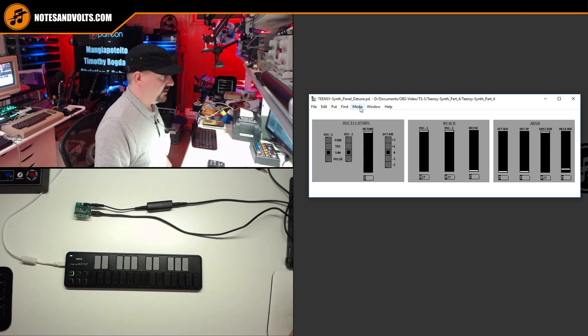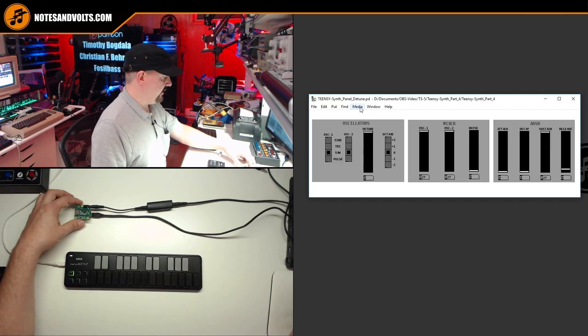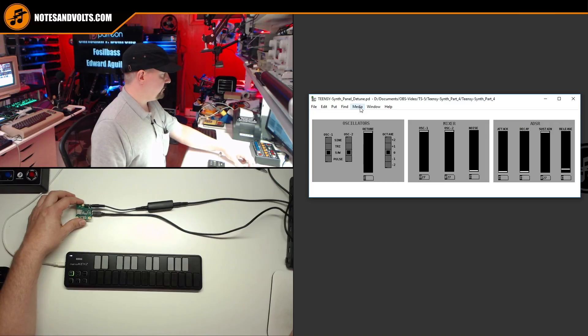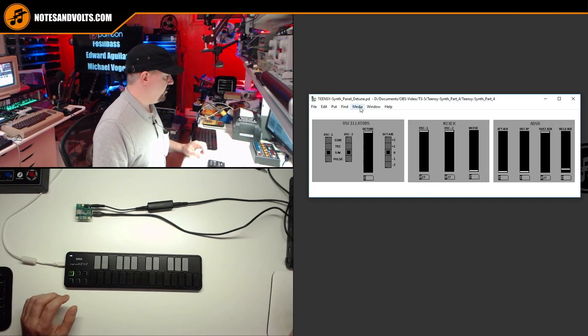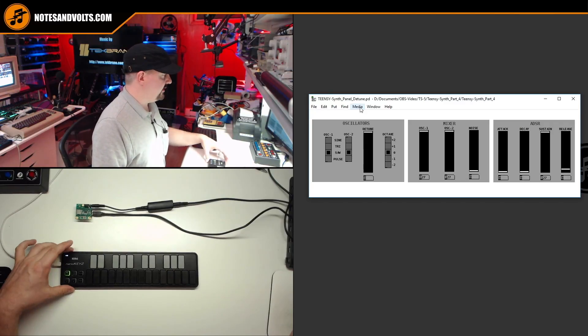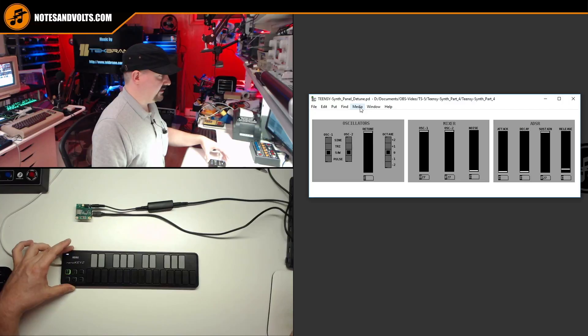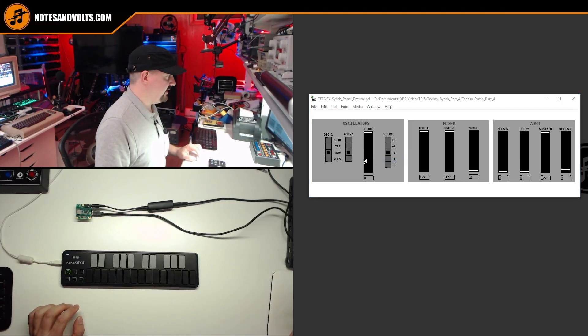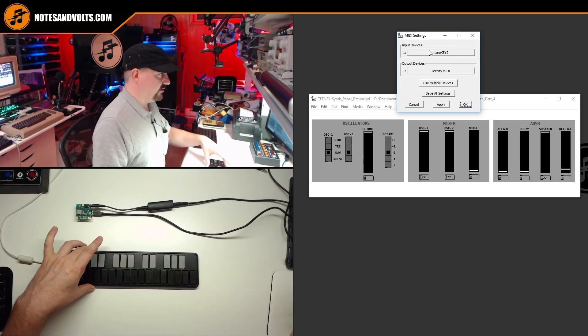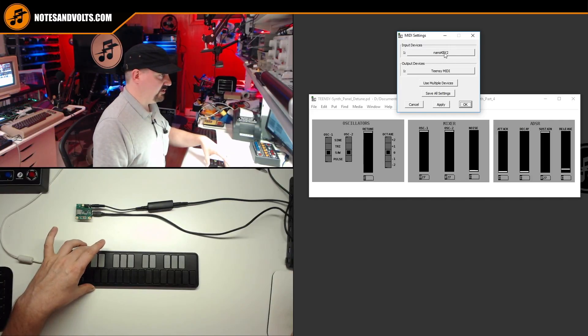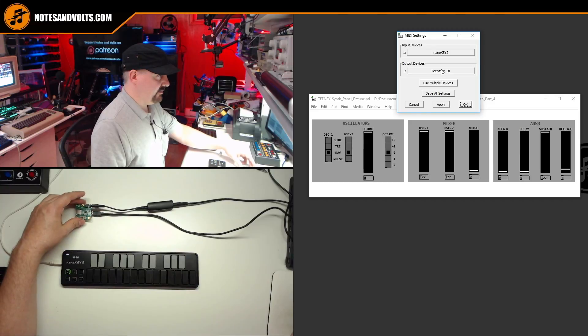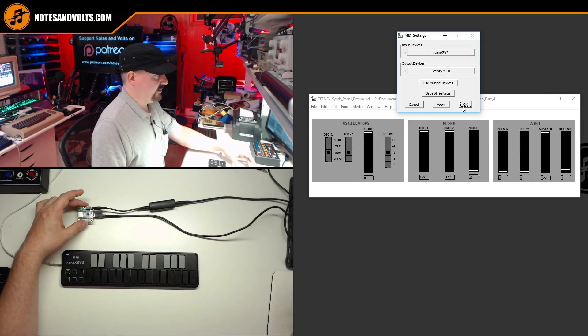So first of all, as always make sure your Teensy is plugged in and the code is loaded up and your MIDI controller is also connected as well. You go to media, select MIDI settings, make sure that your MIDI controller is selected as the input device and your Teensy MIDI is the output device.